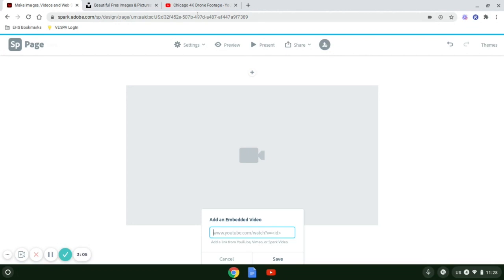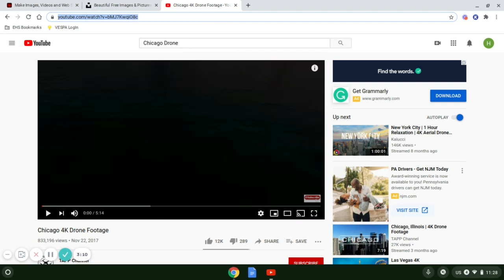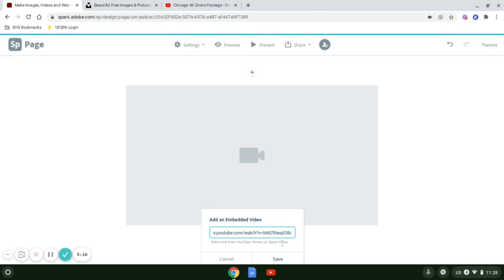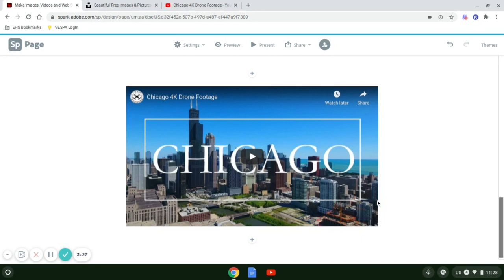Very simple. All you need is the URL. I already have a Chicago drone footage here. I'm going to copy it and paste the link right in there and save. It takes a couple of seconds, but now you'll see the drone footage that I copied in there. My videos are ready to go.